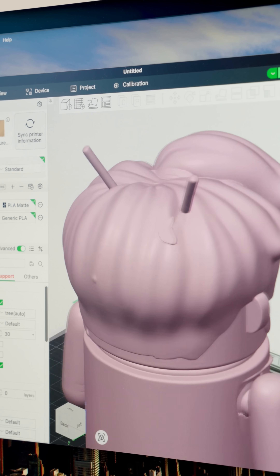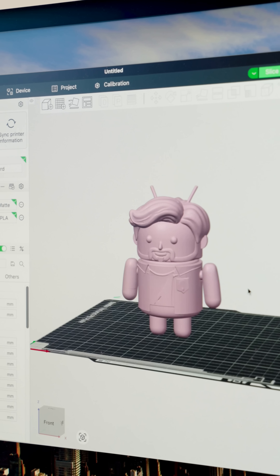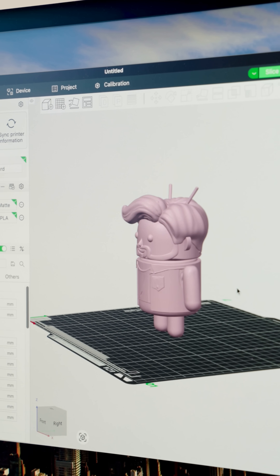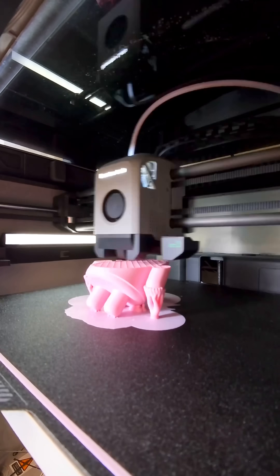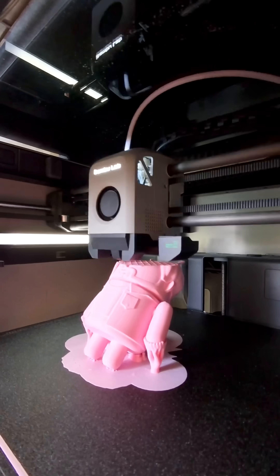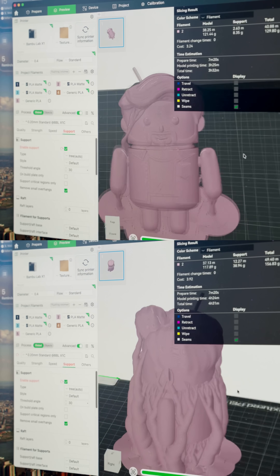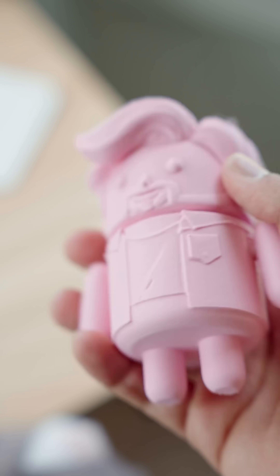There are a couple of spots where there's some weird stuff going on, but for like no work, this looks great. It took about three hours to print with supports, and I ended up going at this weird angle just to minimize the number of supports I needed.